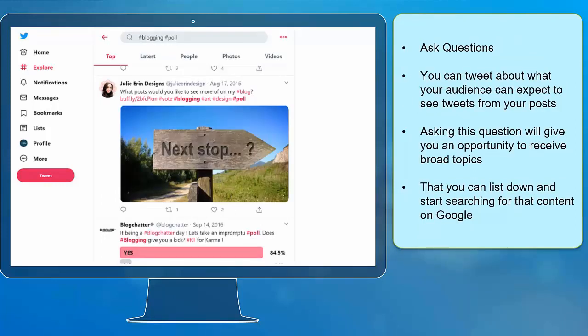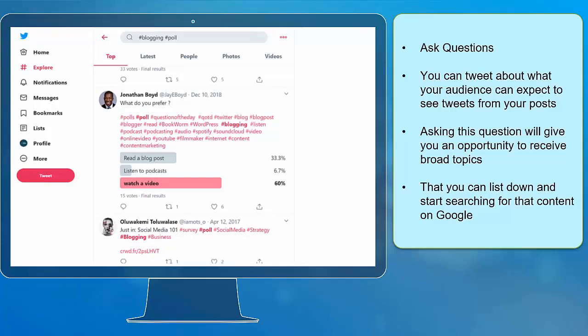Ask questions. You can tweet about what your audience can expect to see from your posts. You may ask them: 'What topics do you want me to tweet about?' Asking this question will give you an opportunity to receive broad topics that you can list down and start searching for that content on Google.